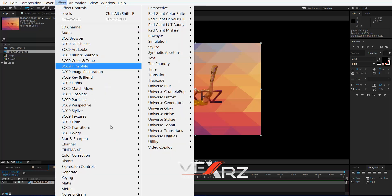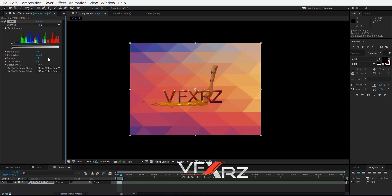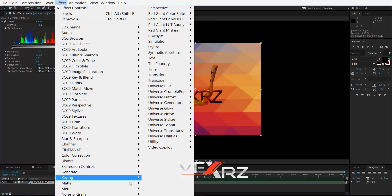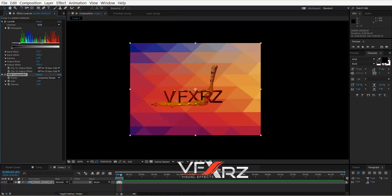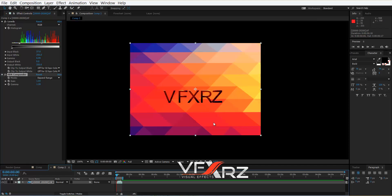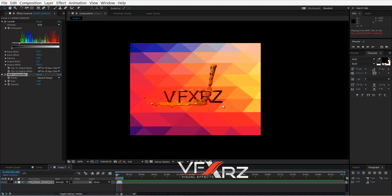Select your layer and in effects, under color correction, select Levels and adjust these levels. You can also select Utility, then HDR, and change it to Expand to adjust the color. Now it's better. When you play it, as you can see it looks like honey.